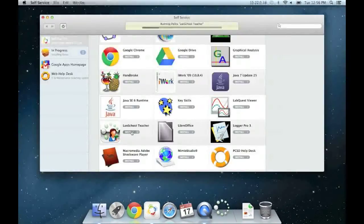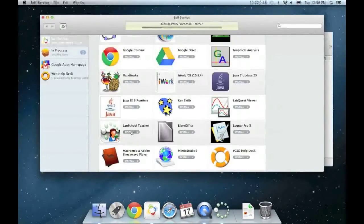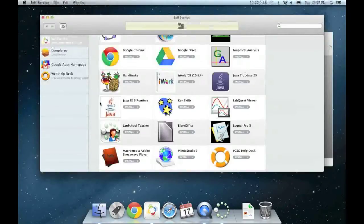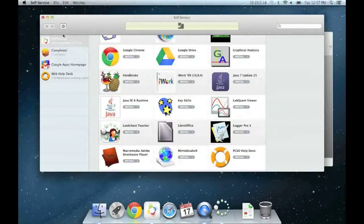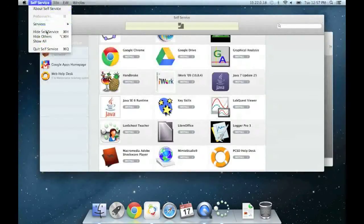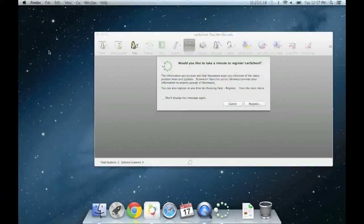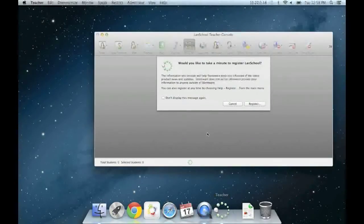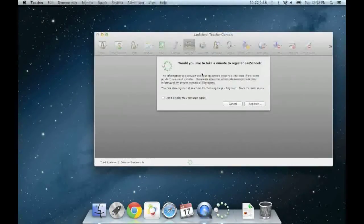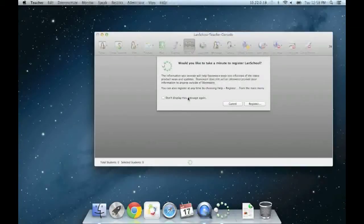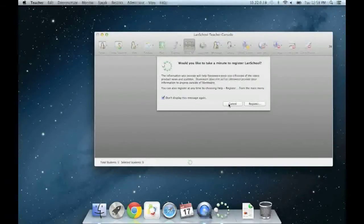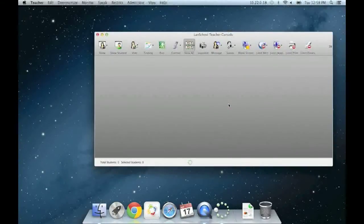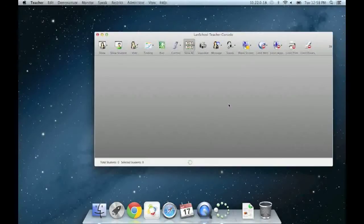This will spin for a minute or two until it finishes installing the appropriate files. The LandSchool Teacher icon will start bouncing in your dock. When Self Service finishes the install, we can close it out and click on the LandSchool icon in your dock. You can safely check the box and hit Cancel to avoid registering for alerts and updates. You shouldn't be asked again when LandSchool opens next time.